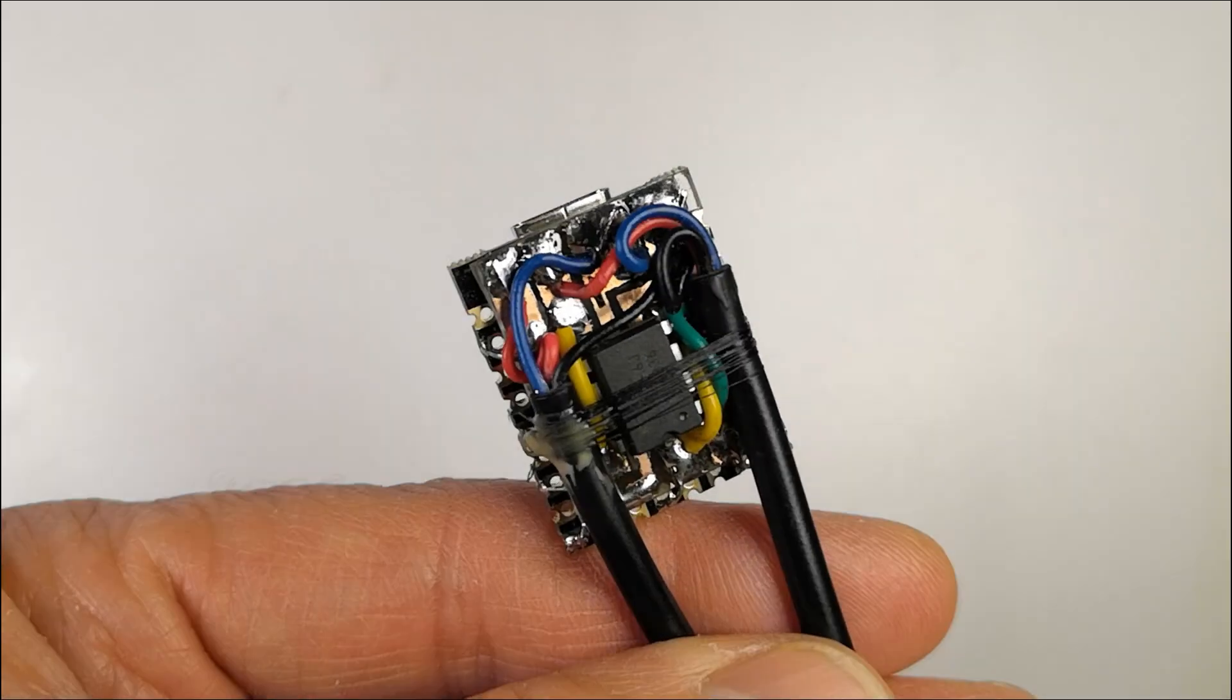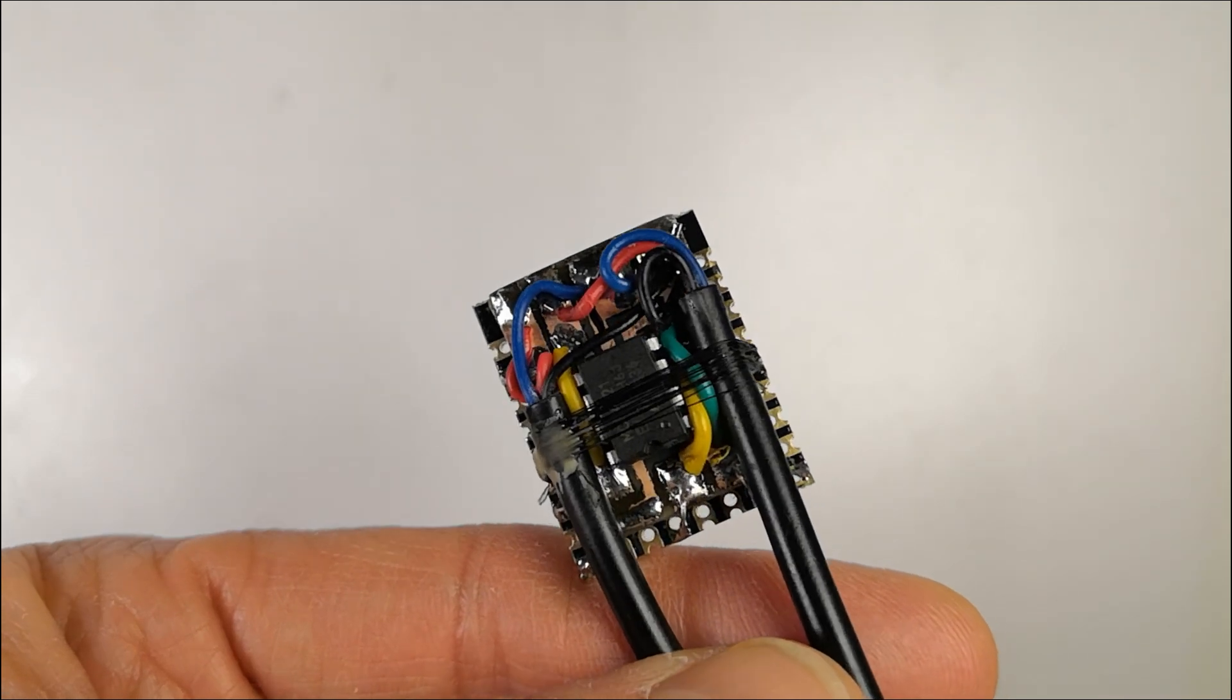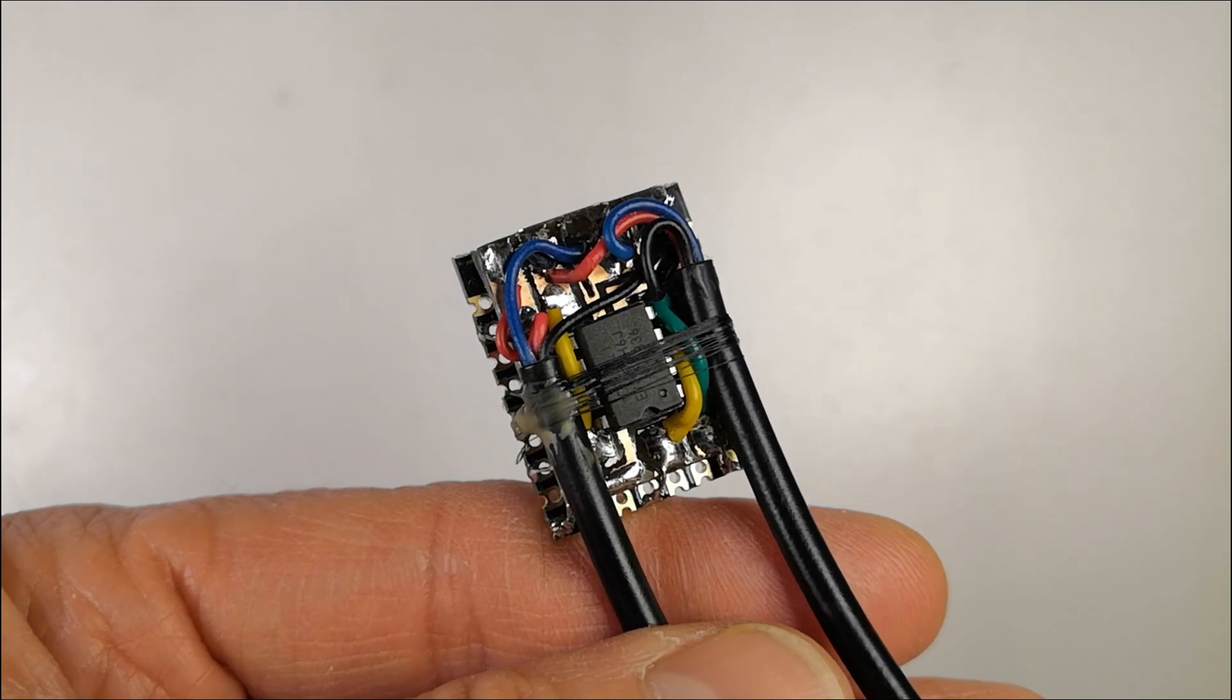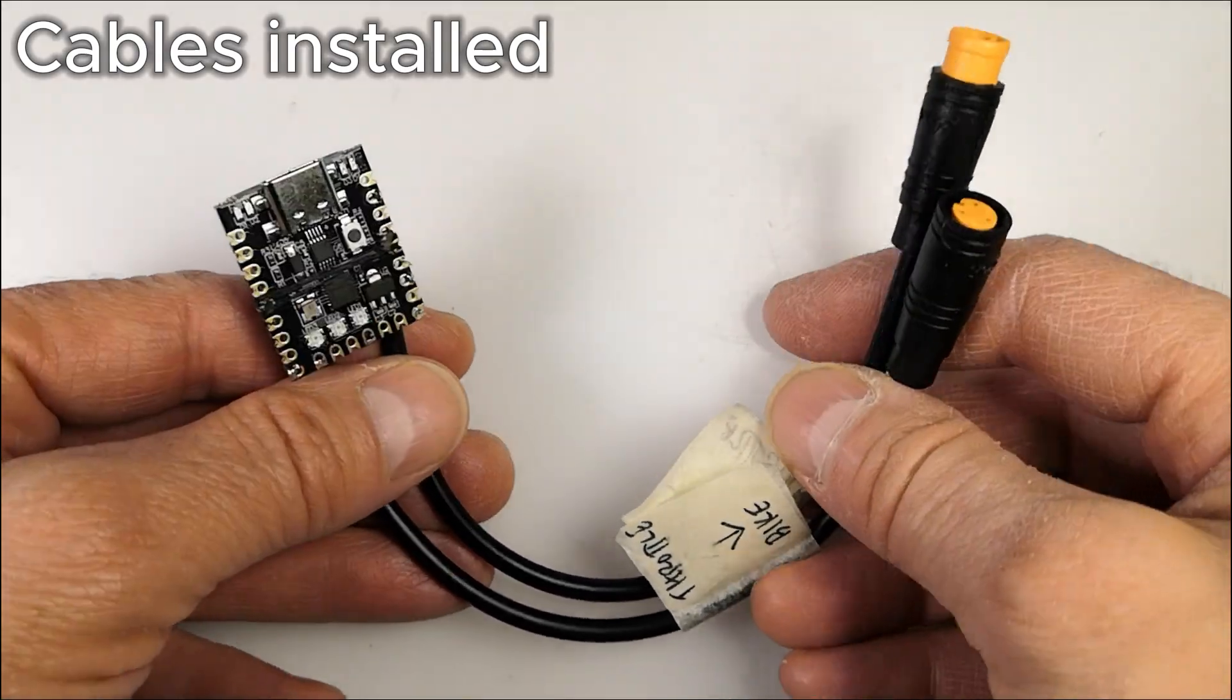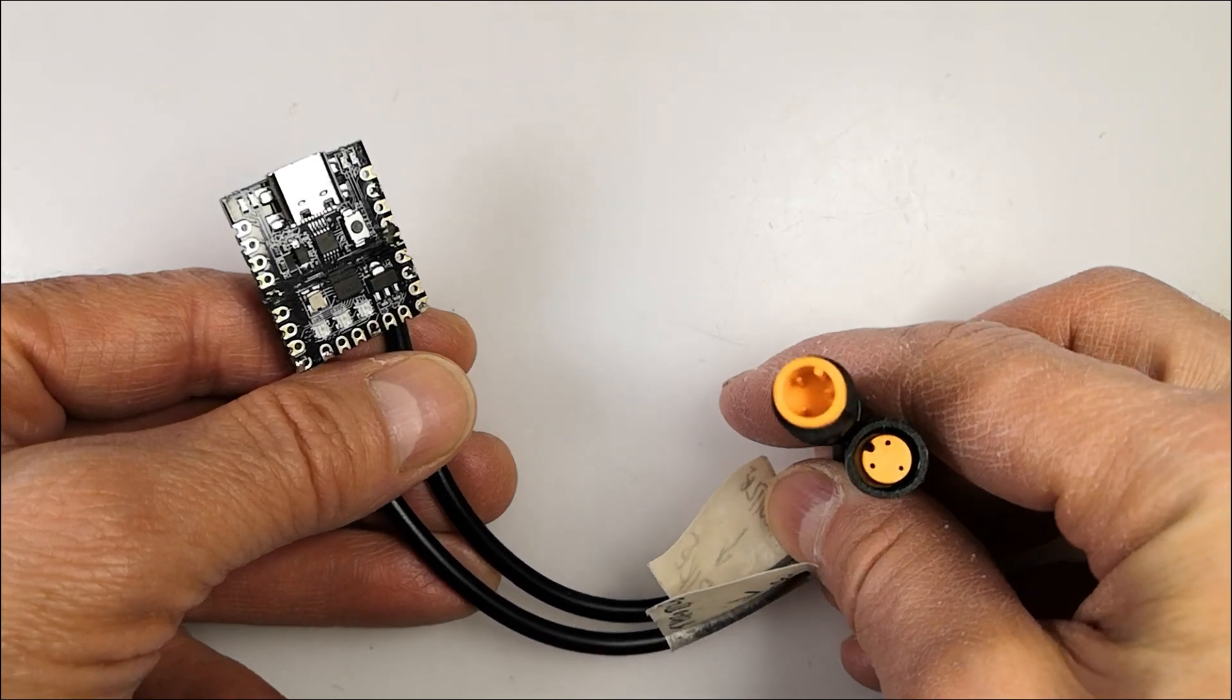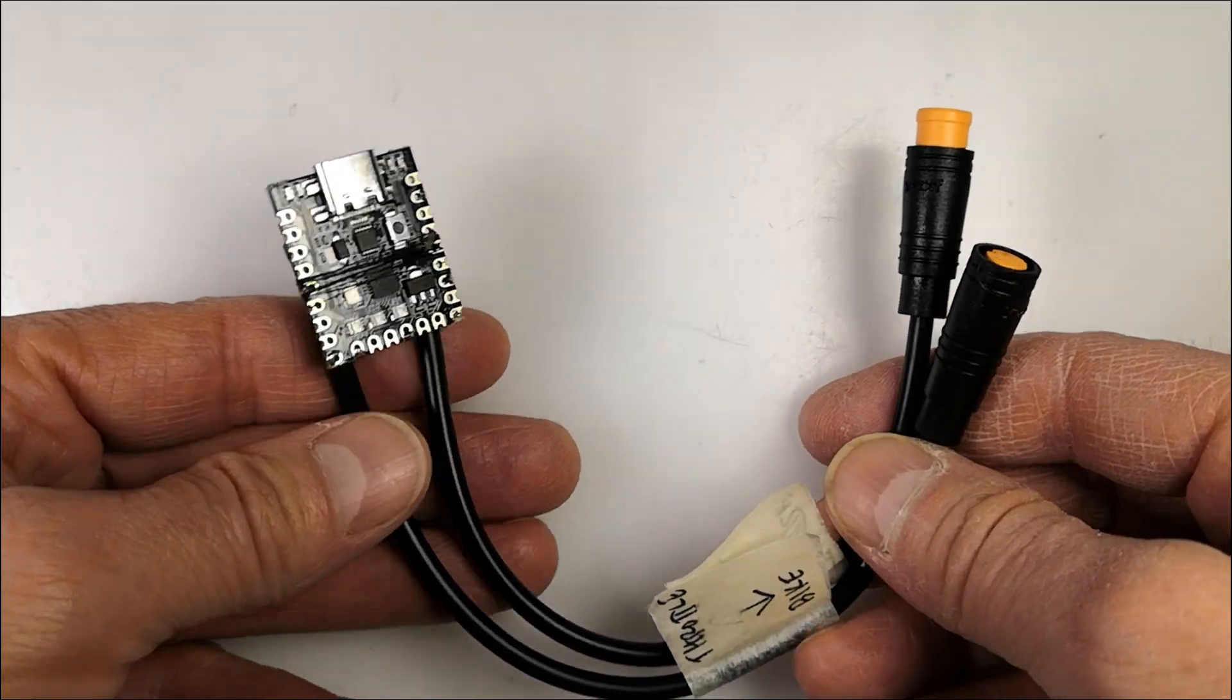The Arduino Nano runs on 5 volts and can get power directly from the throttle cable. No extra power source or regulator is needed.